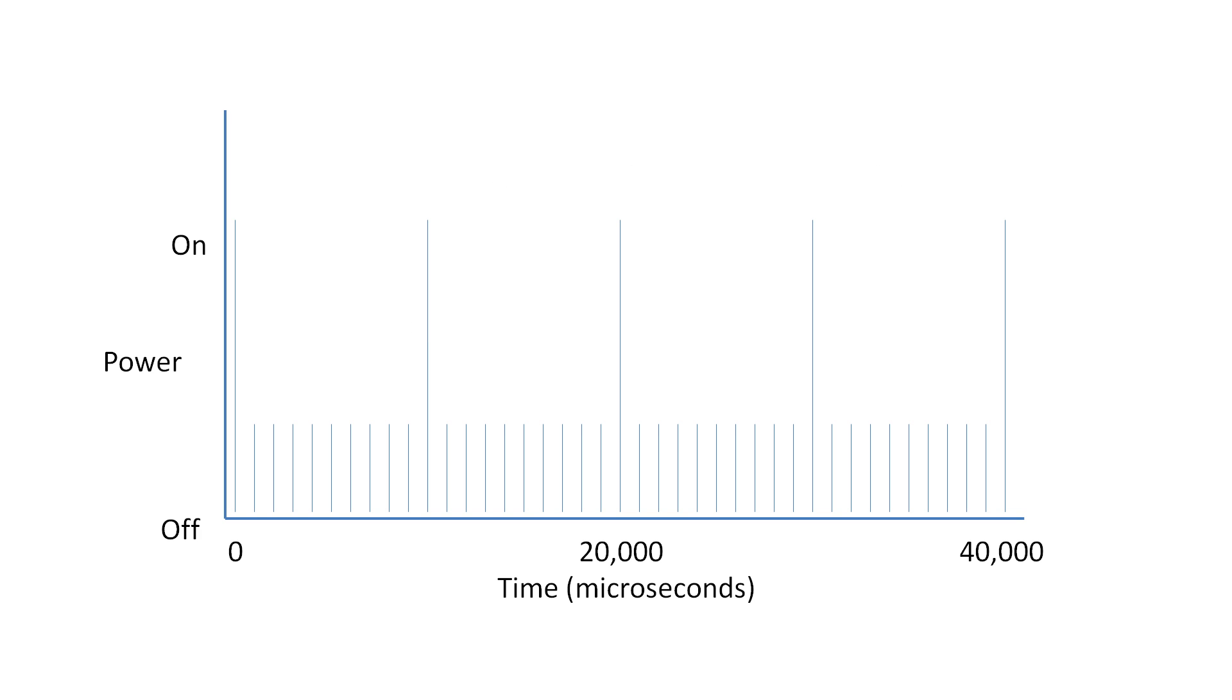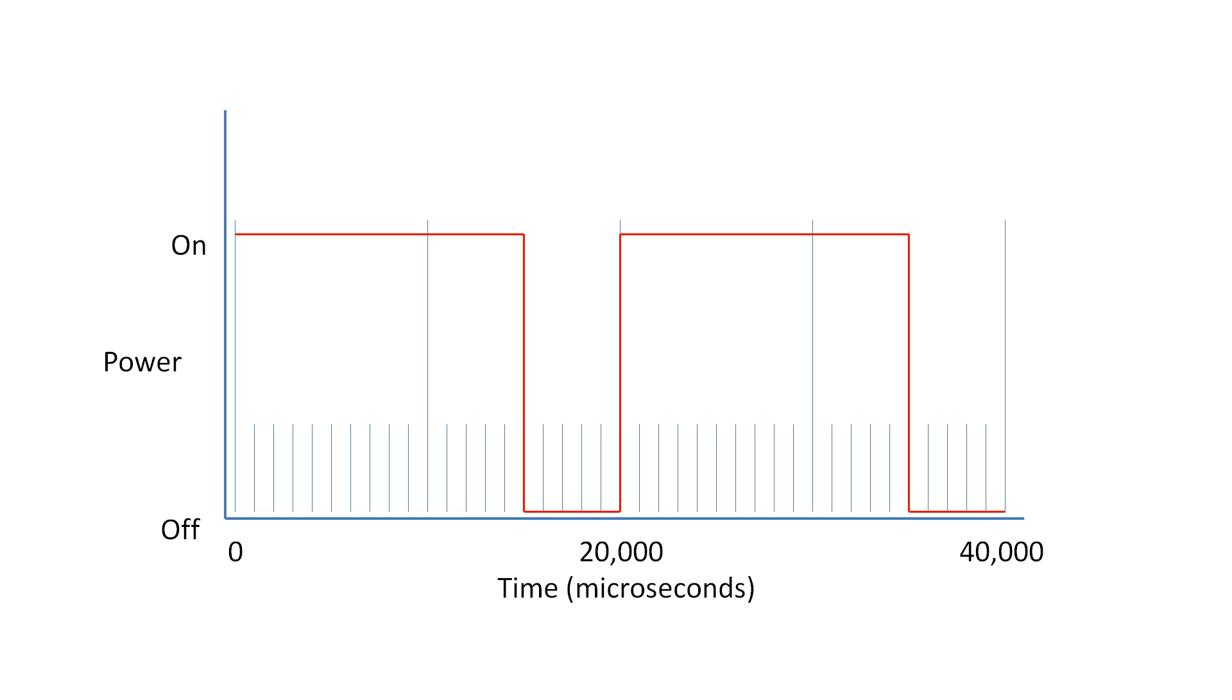During the 20,000 microseconds we have to turn the LED either on or off depending on the required duty cycle. So for example, a 75% duty cycle requires the pulse to be on for 15,000 microseconds and then off for 5,000 microseconds.